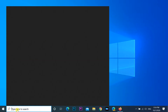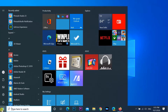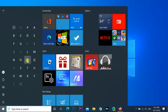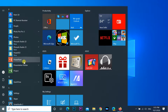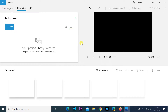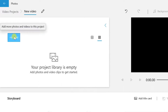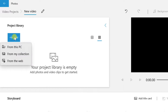You can also get this Video Editor by opening the Photos app. To add new media files to the video project, under the Project Library section, click the Add button in the top left corner.